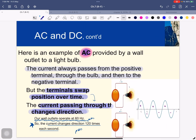AC is alternating — it is not constant. It goes from positive to negative and back, so the magnitude is changing. Wall outlets operate at 60 hertz, which is important. This means the current changes direction 120 times each second. If it operates at 60 hertz, the current changes direction 120 times per second.